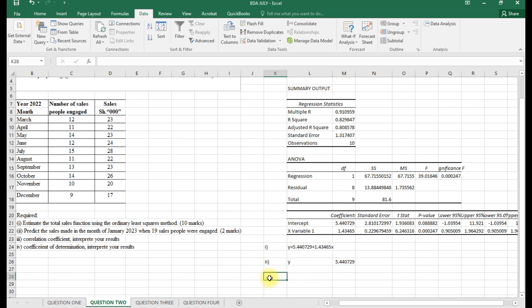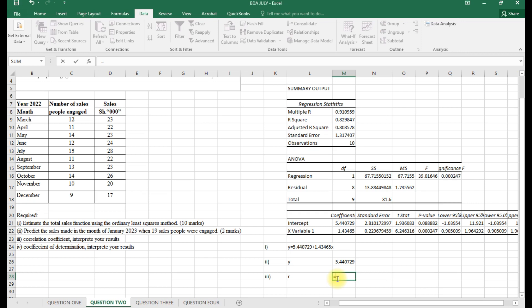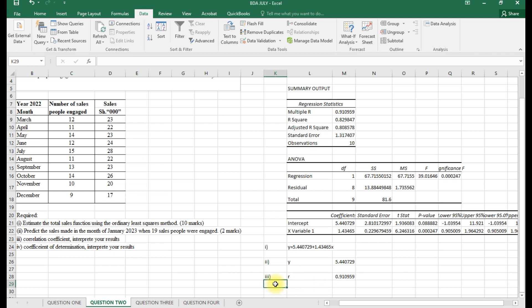For part three — correlation — the r value is taken directly from the regression output as the Multiple R. The Multiple R is our correlation coefficient.